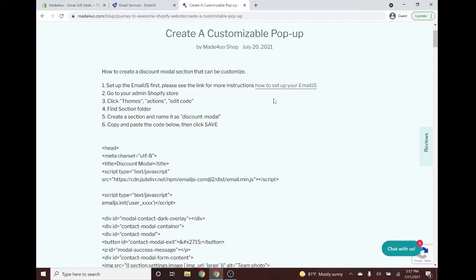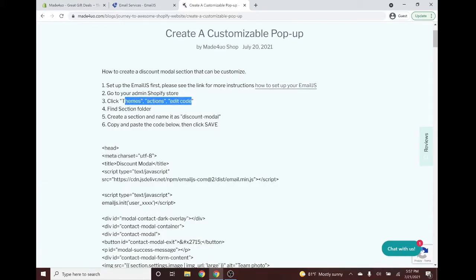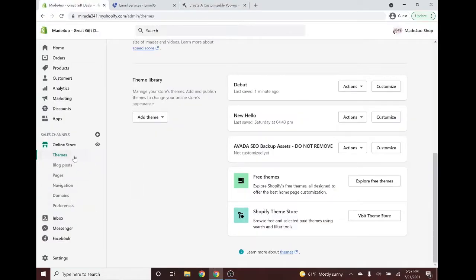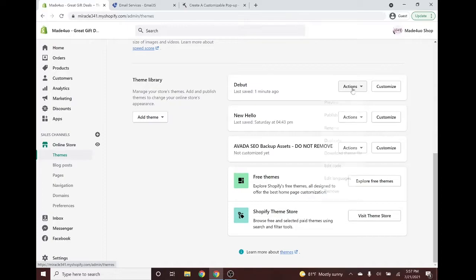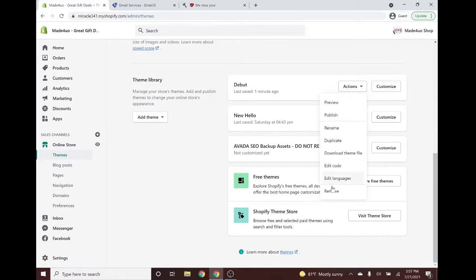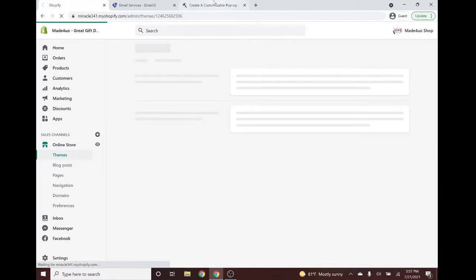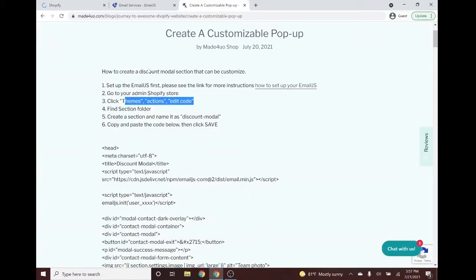The next step is going to your Shopify admin store, then click Themes and Actions, then Edit Code. In the Shopify store we click Themes — here I'm going to edit the Debut theme. I don't want to edit my published theme, so we go to Actions and then Edit Code.